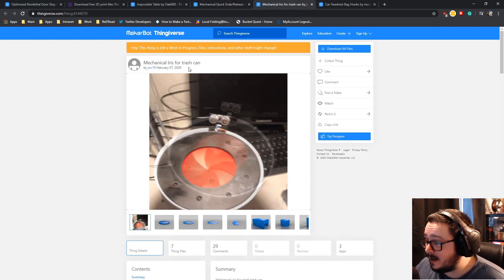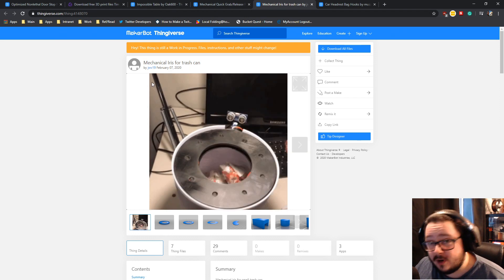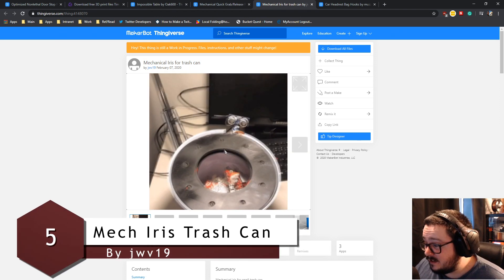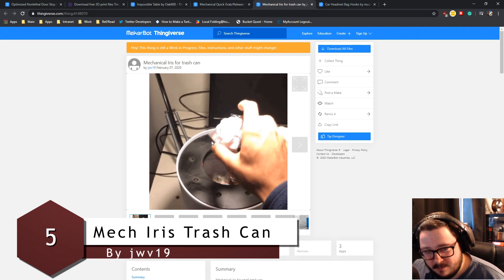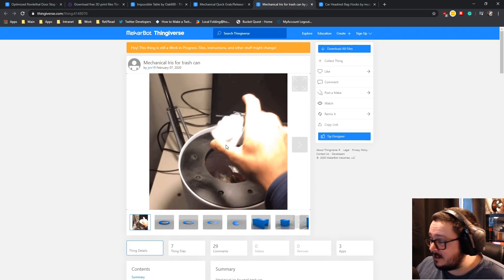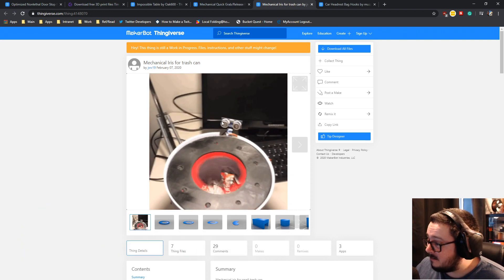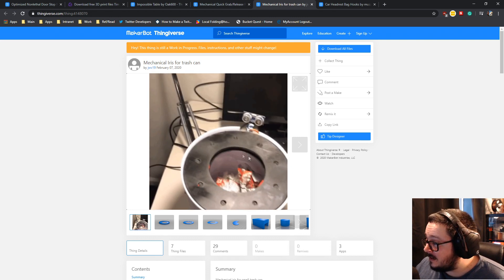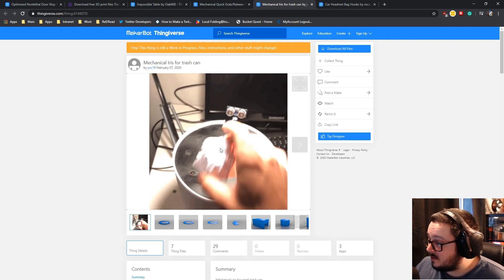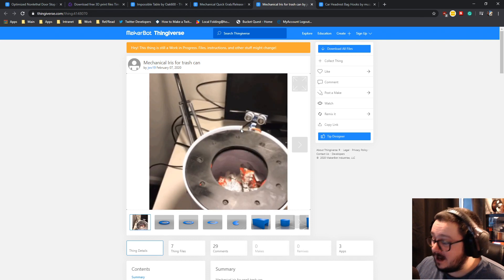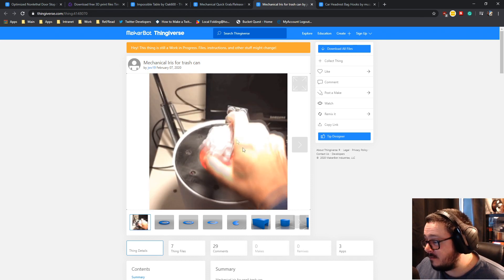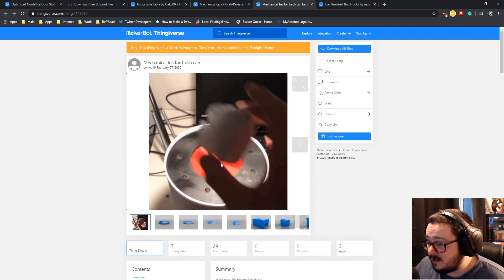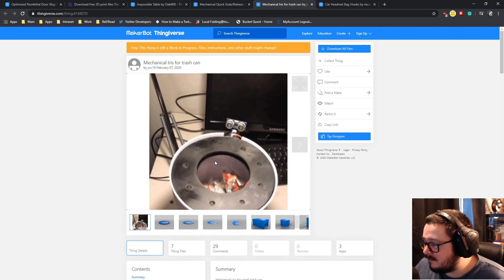Up here we have the mechanical iris for trash can. This is just a mechanical iris, which is like a thing that you have in a camera lens. What this one does, you put your hand in front of this little sensor here, and then an Arduino or some sort of board will sense that you've put your hand in front of it and it will open this iris and then you can just drop your rubbish in it. Job done.